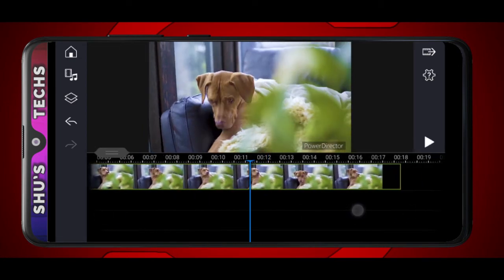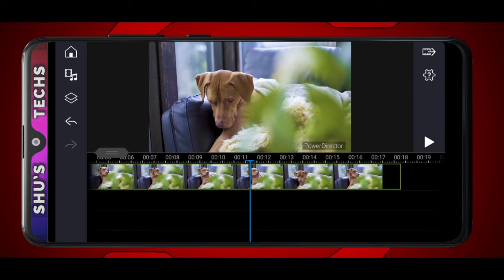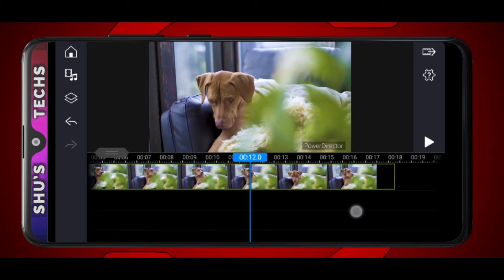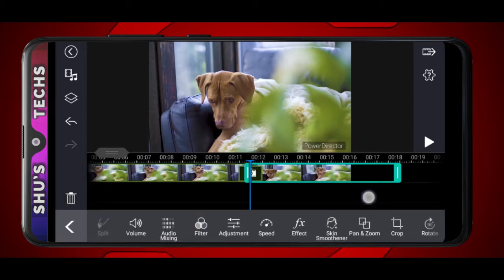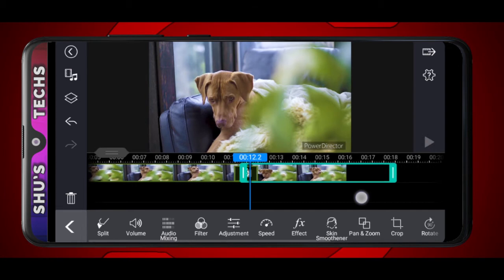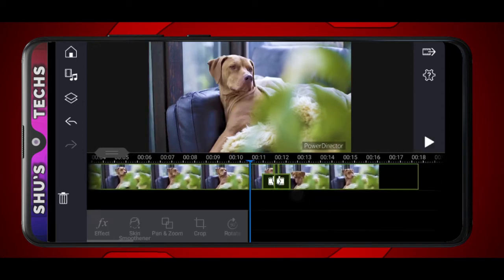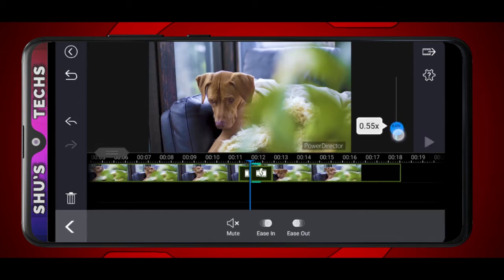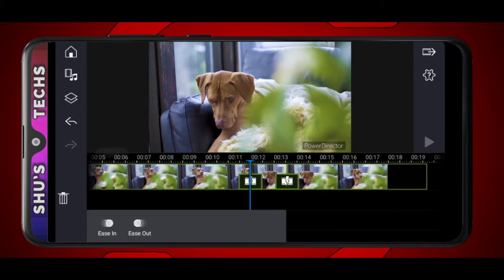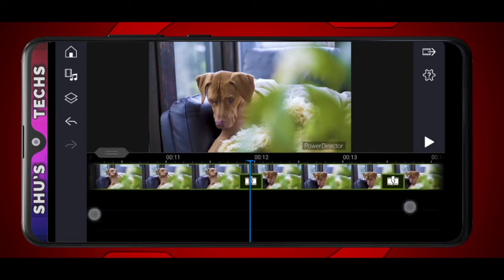Right here where the dog looks down — I want the freeze frame to be there. Tap the video, then tap split. Now move a few frames forward, maybe two to three frames. Tap the video again and tap split. Now you have this tiny video in between the two clips. Tap speed and then bring down the speed by a lot.